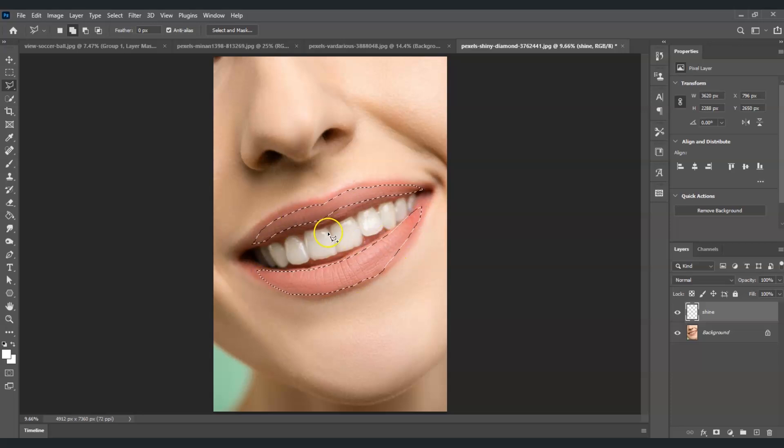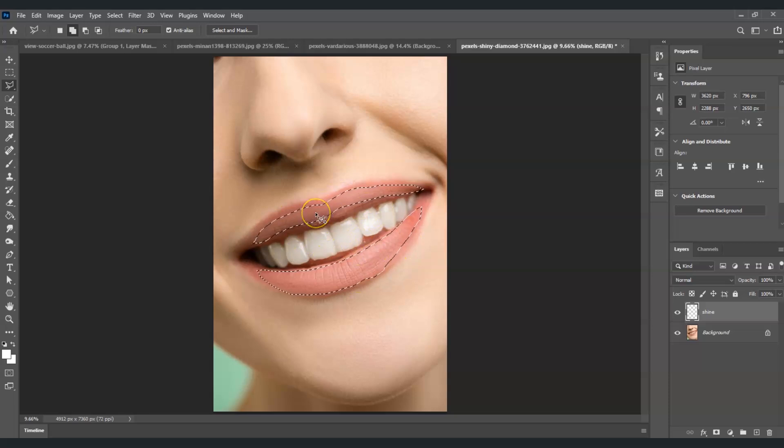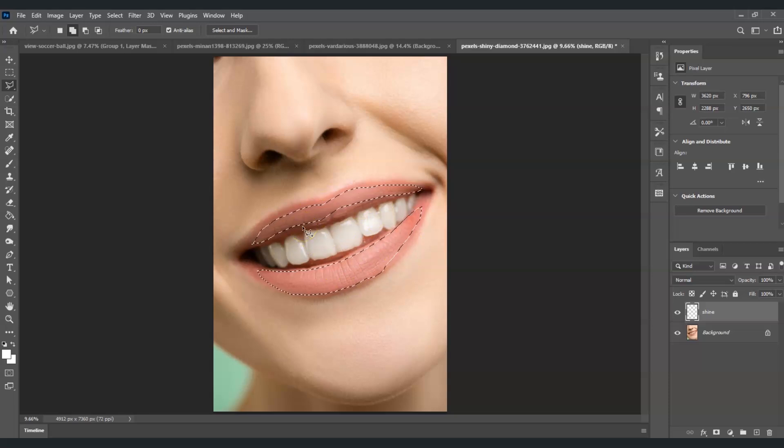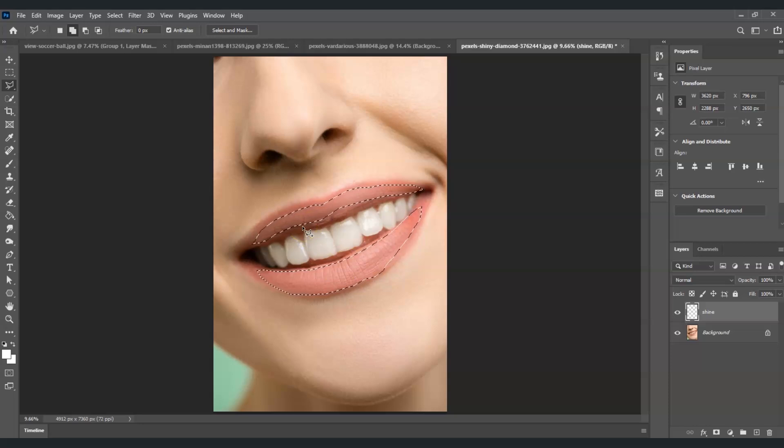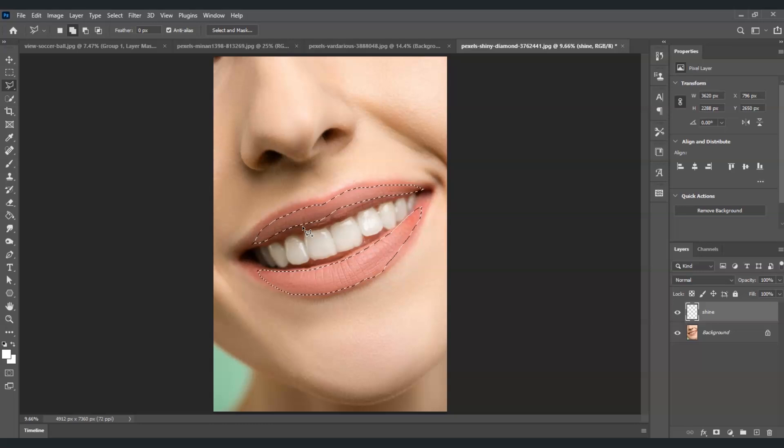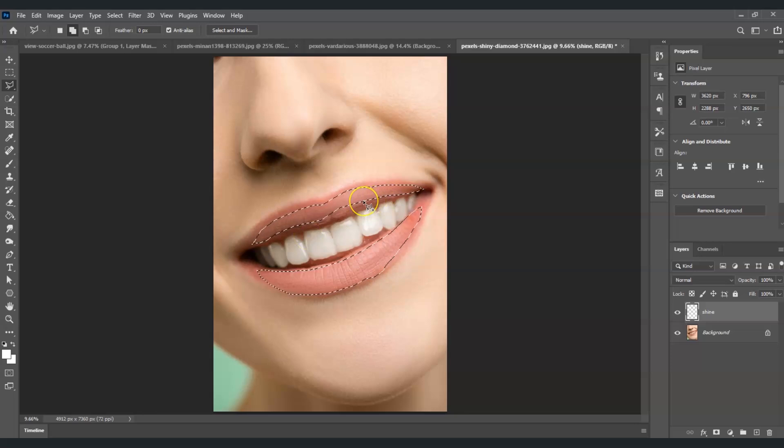Once you're done with your selection, we're going to paint this selection with color white. But before we do that, if you find this video helpful so far, please consider subscribing to help the YouTube algorithm show my videos to other nerds like us. Going back, to put a color on it, we're going to make use of a Paint Bucket Tool.